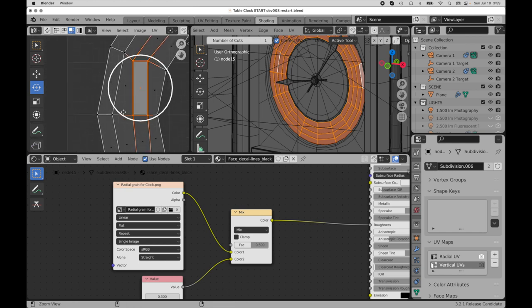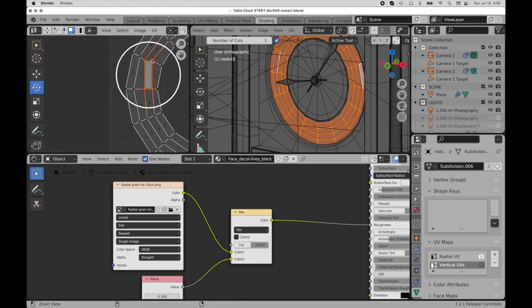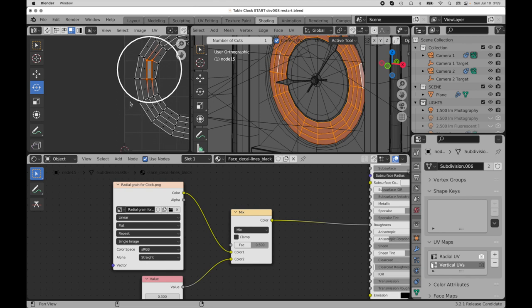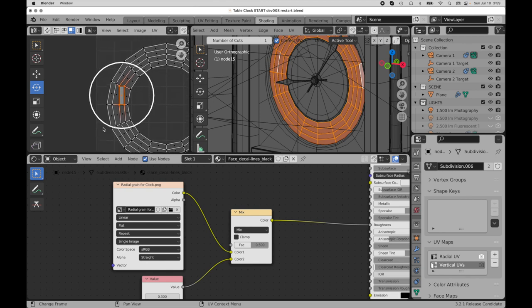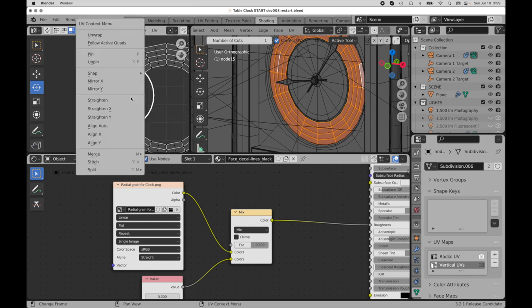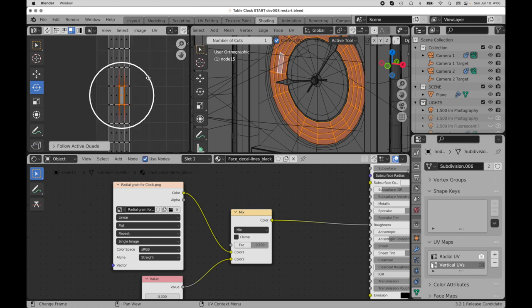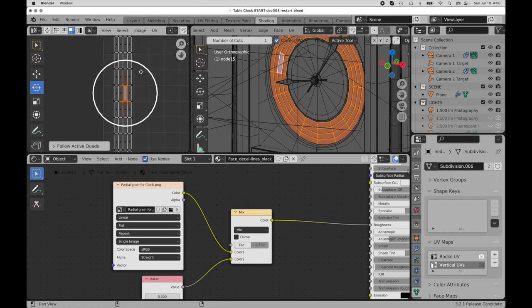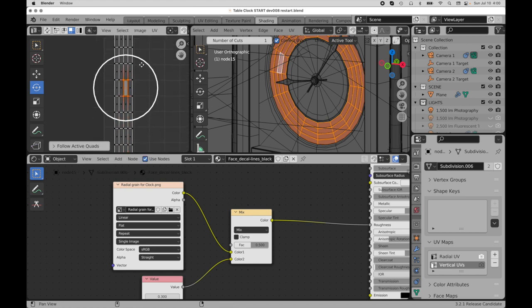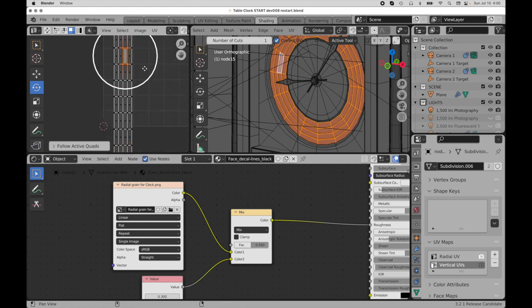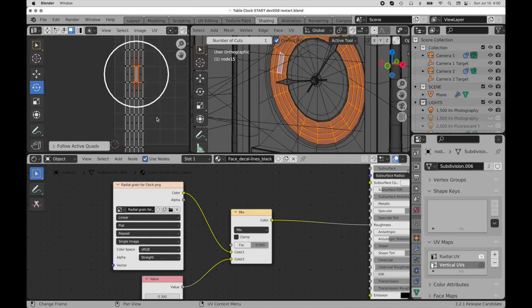Let me back out so we can kind of see exactly what this does, because it's a really neat feature. Bring up the context menu, and then just invoke follow active quads. Look at that. It straightens it out. It's perfect. It's kind of a magical feature.